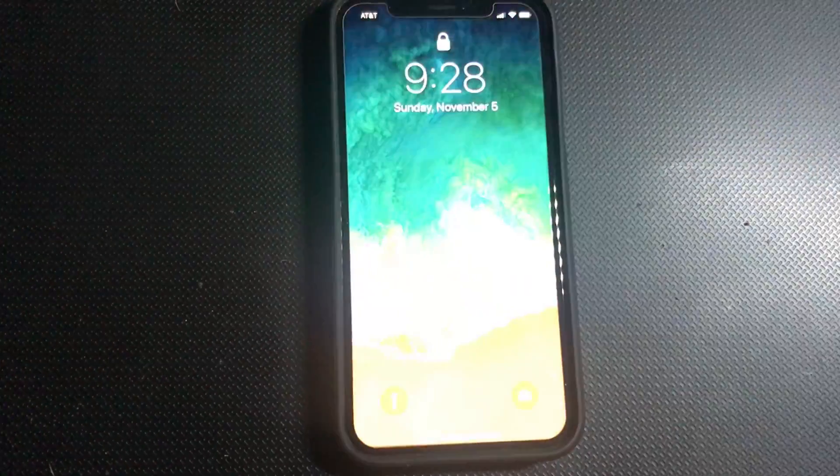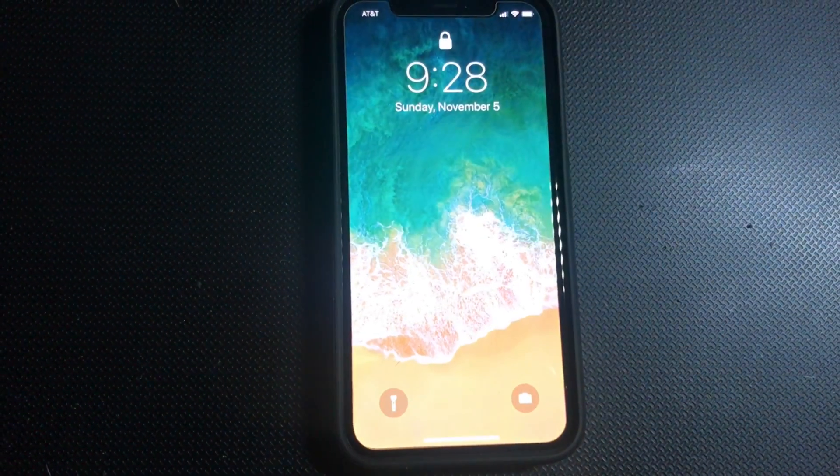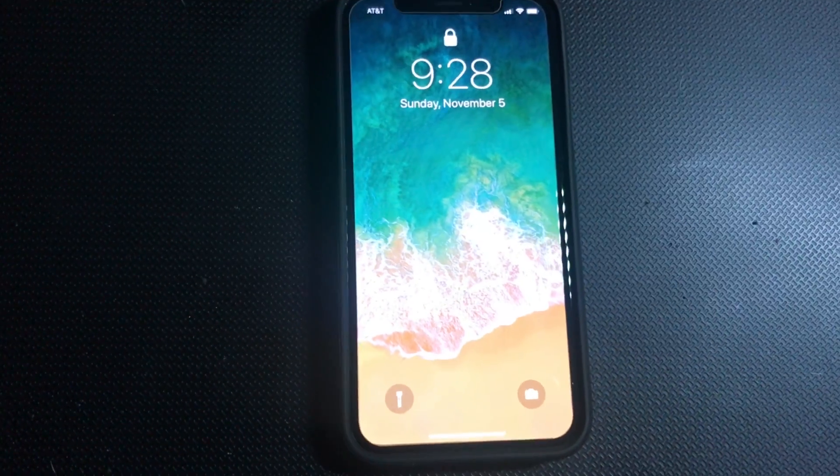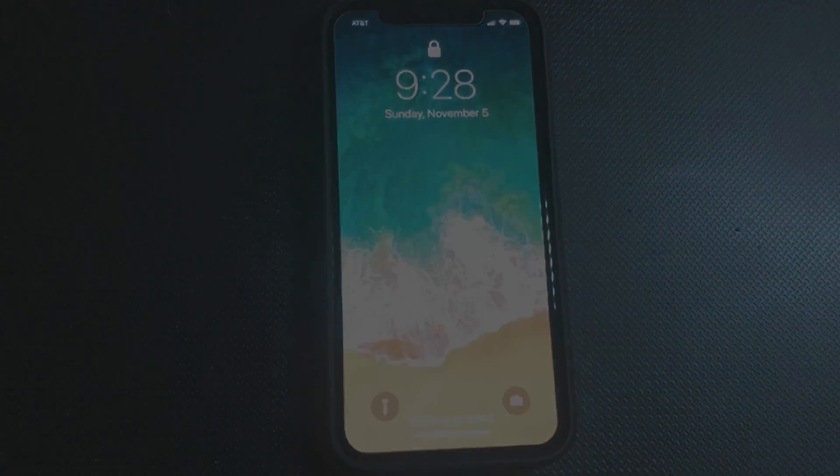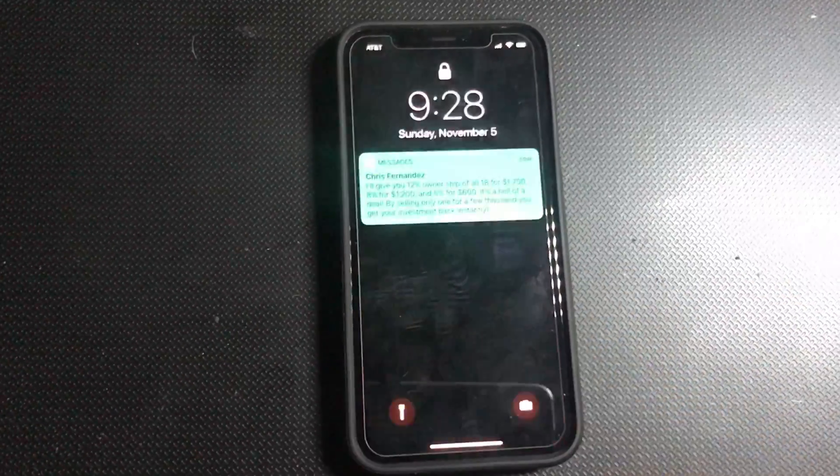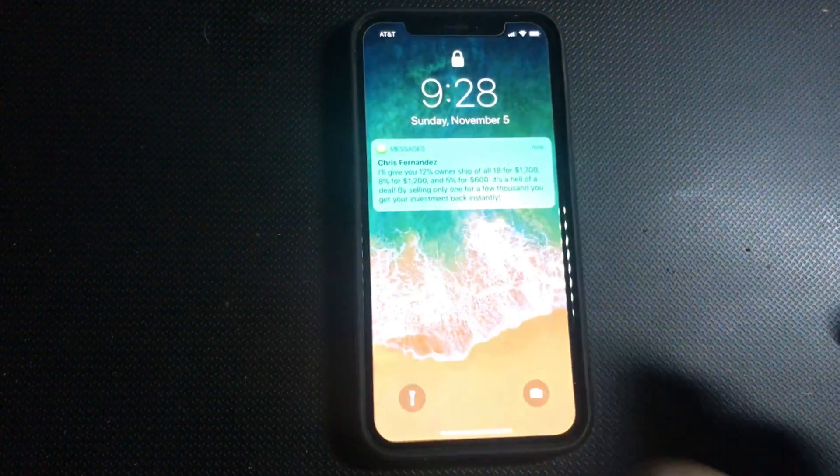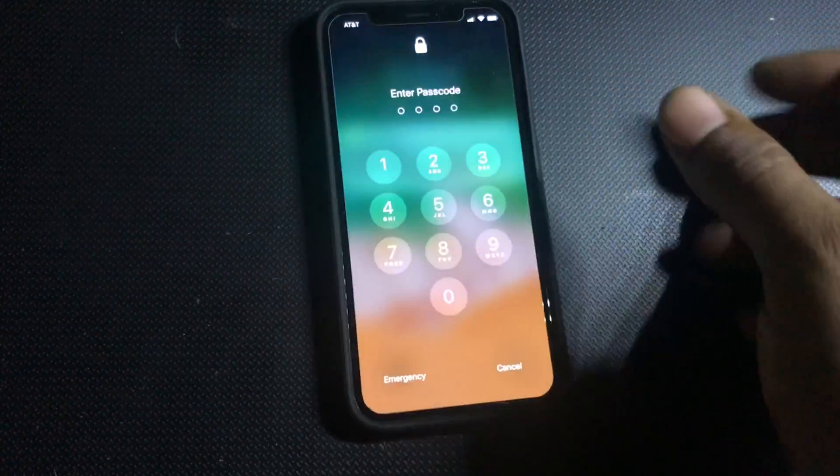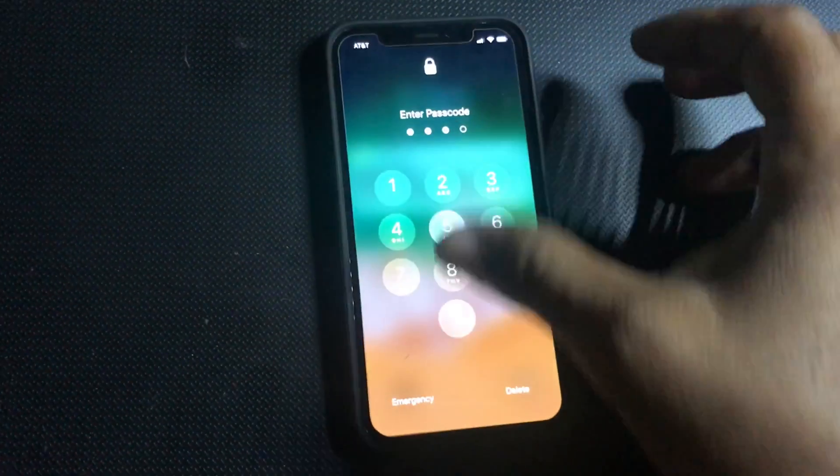Alright, so today we'll be talking about how to turn off your tap to wake. Let's get right to it. If you haven't noticed, whenever you touch your screen with the phone off, it turns on. There's a new feature called tap to wake - just touch it and it wakes up.